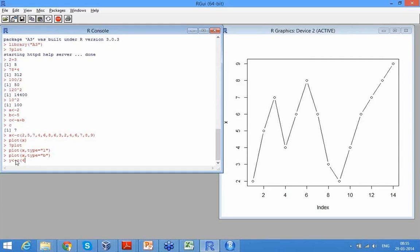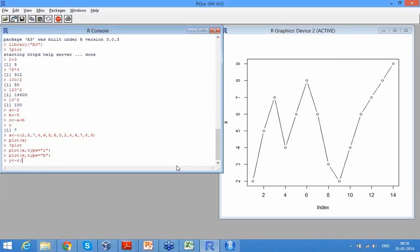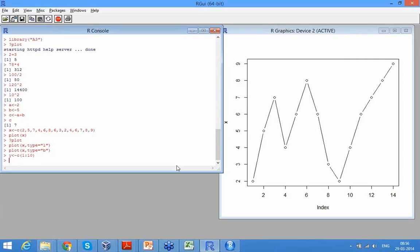So you can plot one variable against another variable which we call a scatter plot, or you can just plot one variable. So I have 10 numbers, 1 to 10, I can just plot that. Are you getting this? So let's say Y is 1, 2, 3. Now if I have to give 1 to 10, that is the way to do it - 1 is to 10. So Y is 1 to 10.